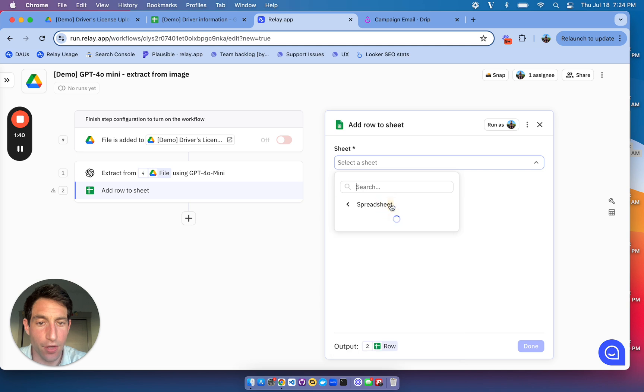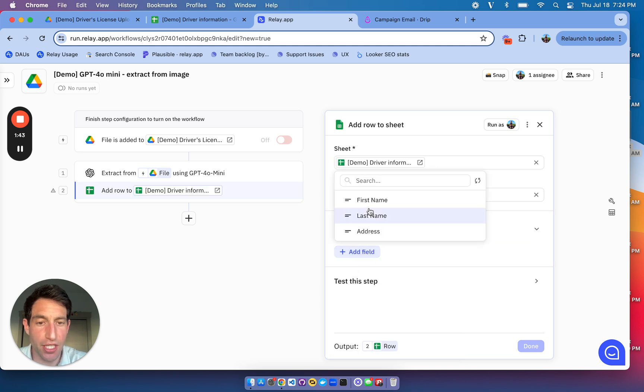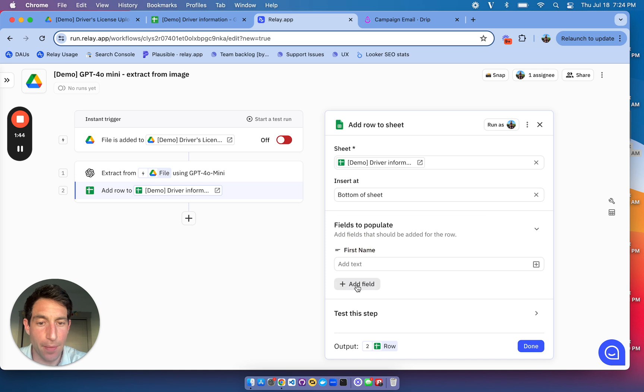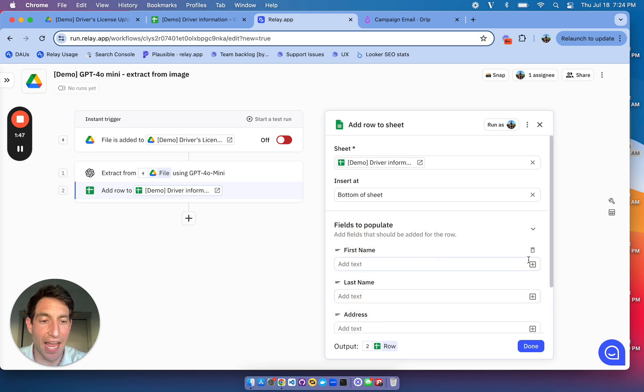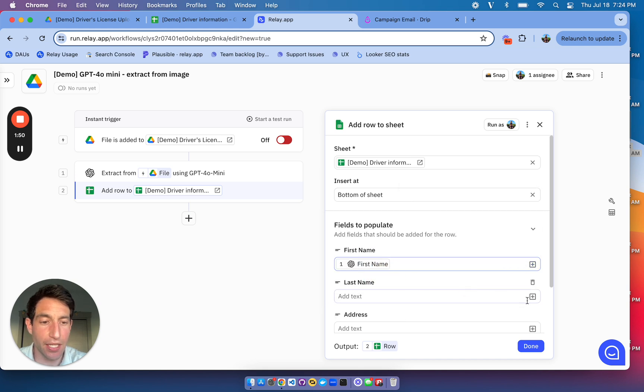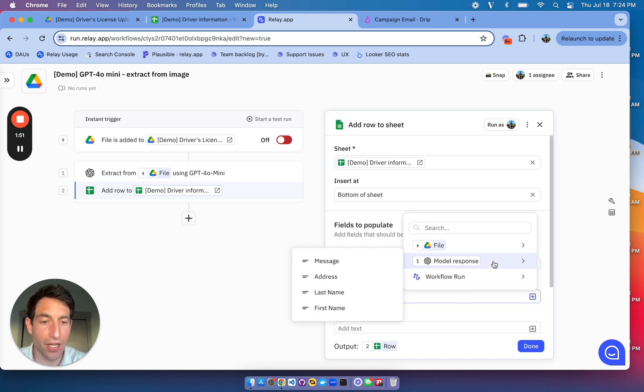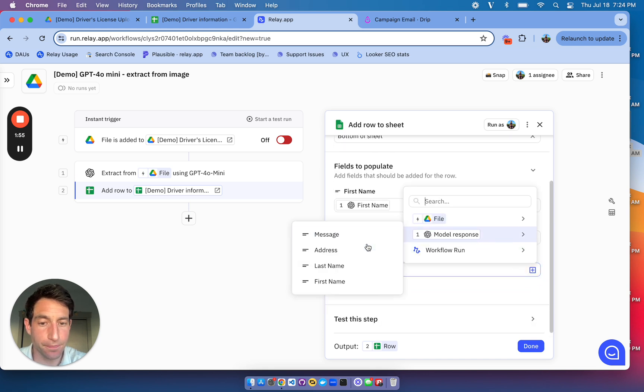The driver information spreadsheet, I'm going to insert at the bottom of the sheet, and I want to populate the first name, the last name, and the address. And for each of those, I'm going to pull in the appropriate field from my AI model response.